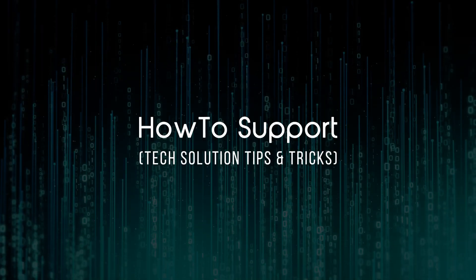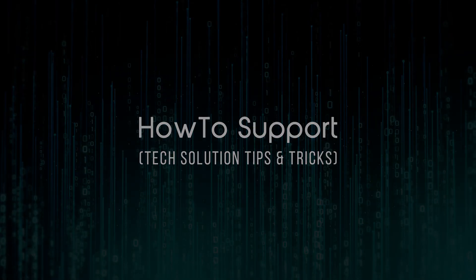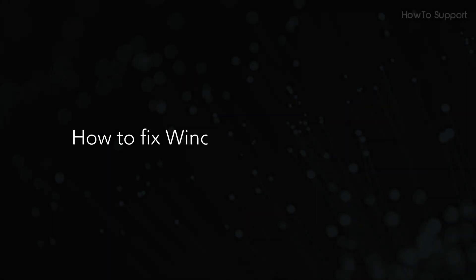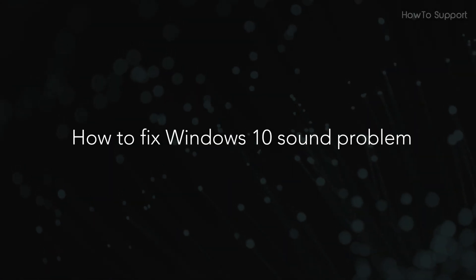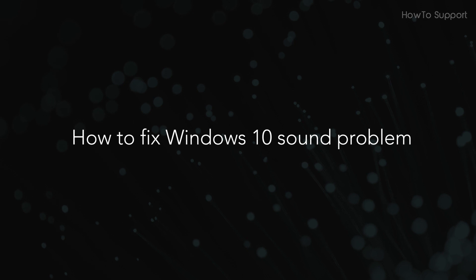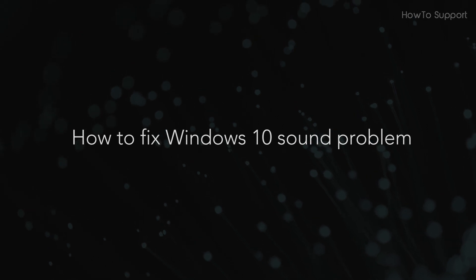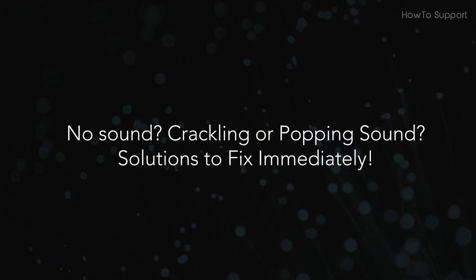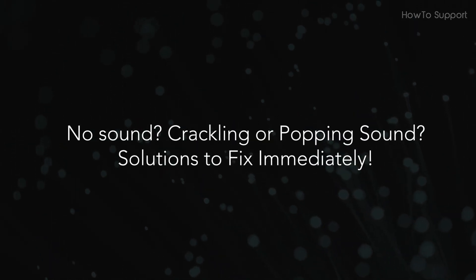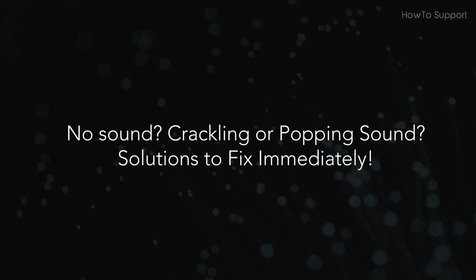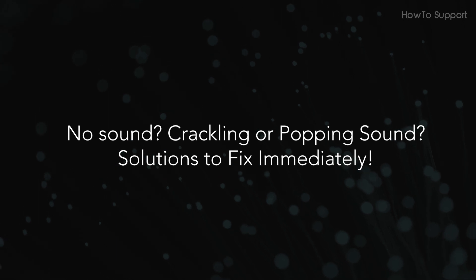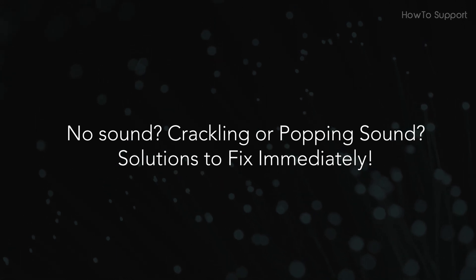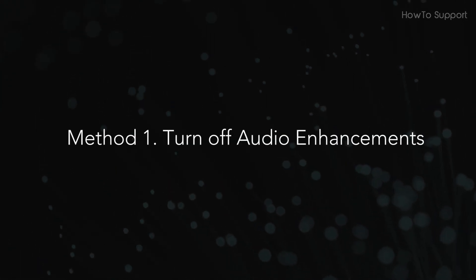Welcome to this tutorial. How to fix Windows 10 sound problem. No sound? Crackling or popping sound? Solutions to fix immediately. Method 1.